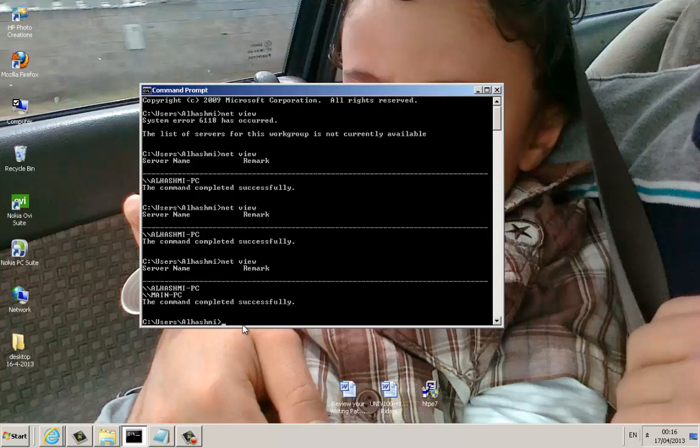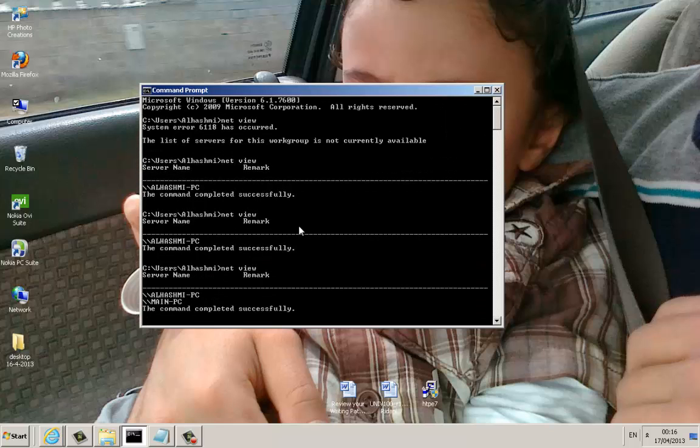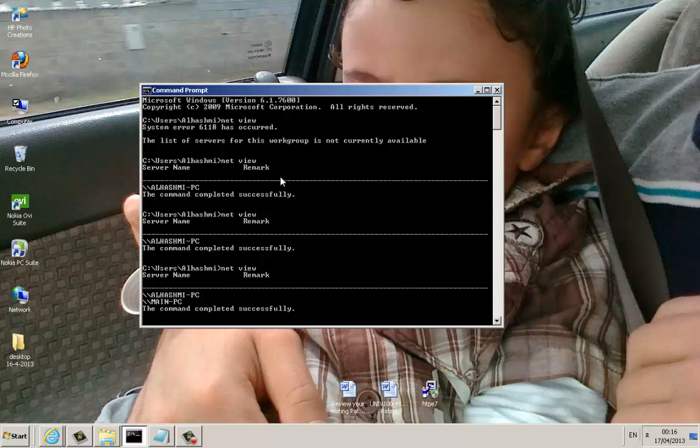So now this is the way to figure out why your computer is not showing when you type this command, netview. Thank you for watching.